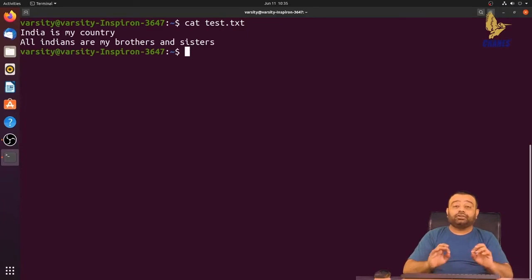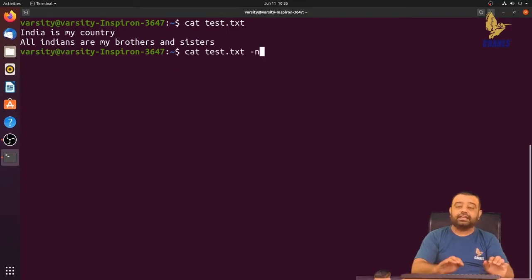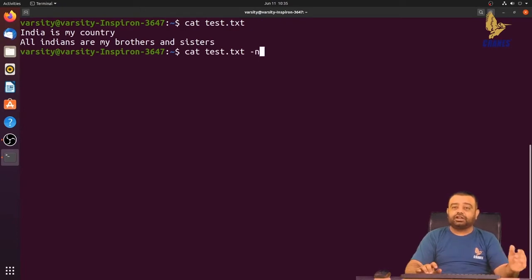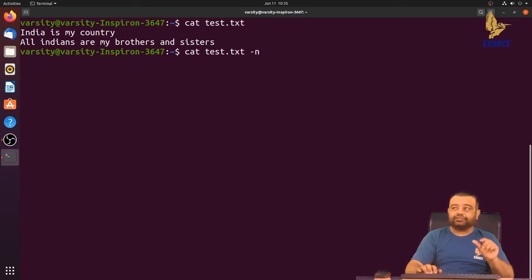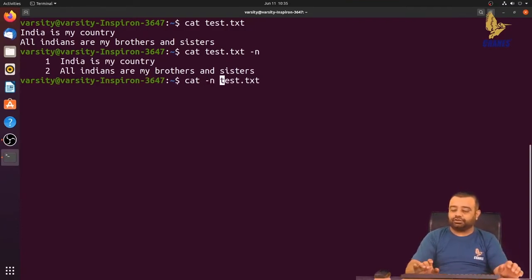We can also use various options with cat. If you want to add line numbers to every line, use the hyphen-n option. The options can be placed after the command, before the file name. Both placements work, but placing options between the command and file name is more commonly used.